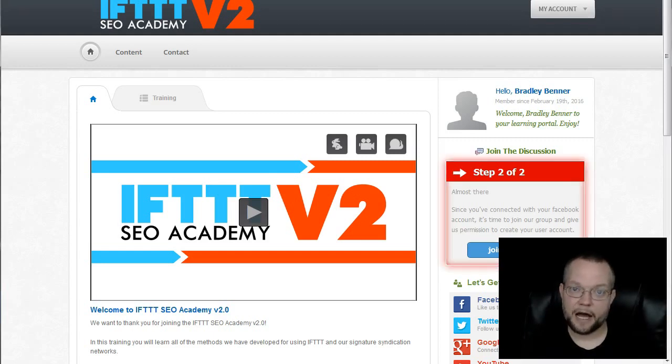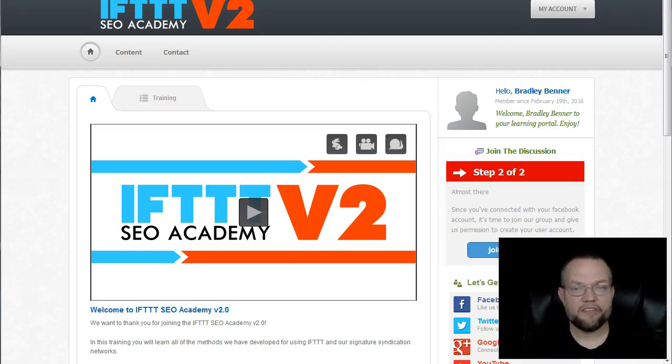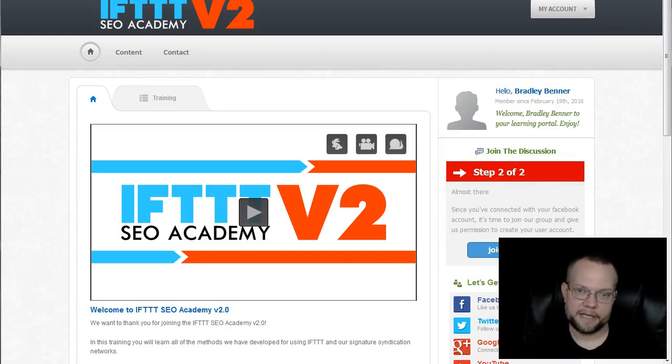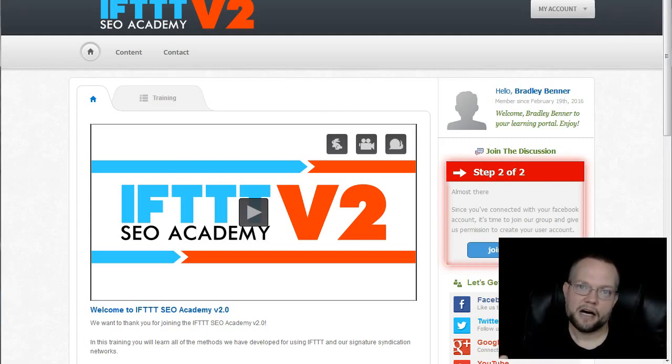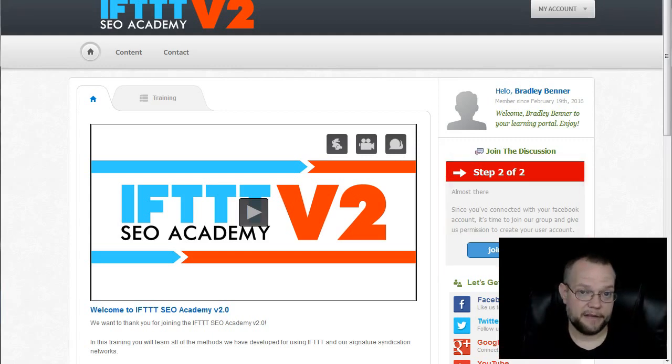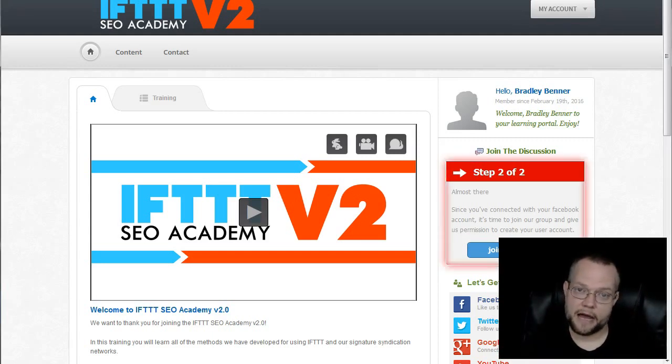Well, since that time, a lot has changed. We've built upon that even more. We've developed out the networks further, found additional ways to make them even more powerful. And that's what this IFTTT SEO Academy V2 or 2.0 is all about.